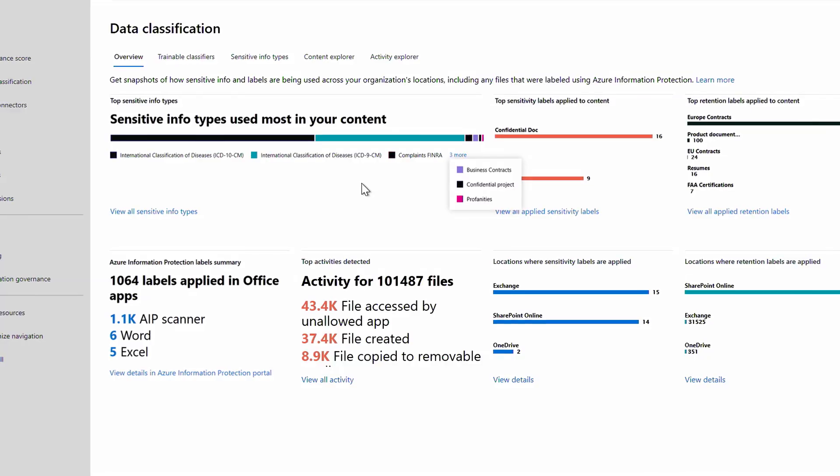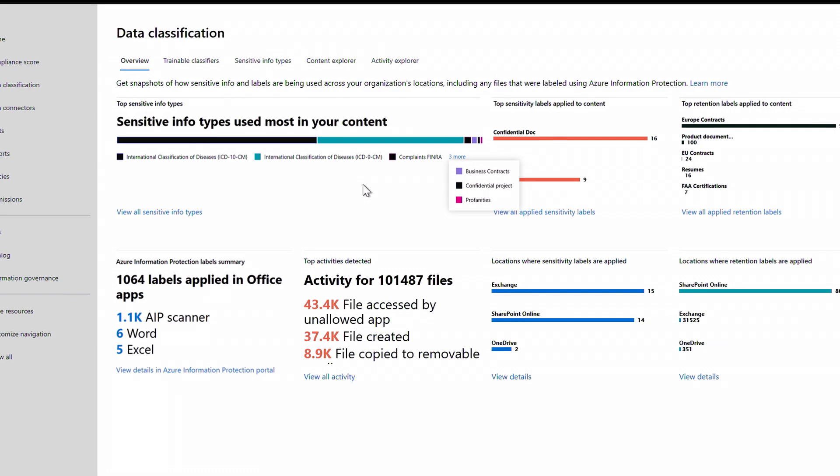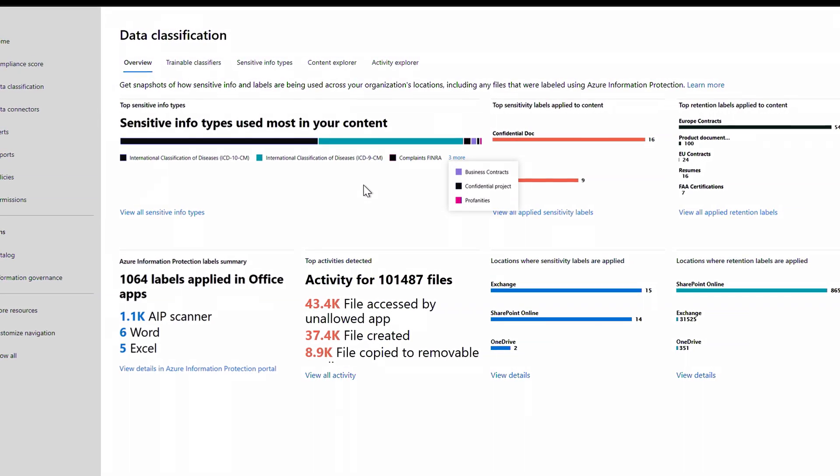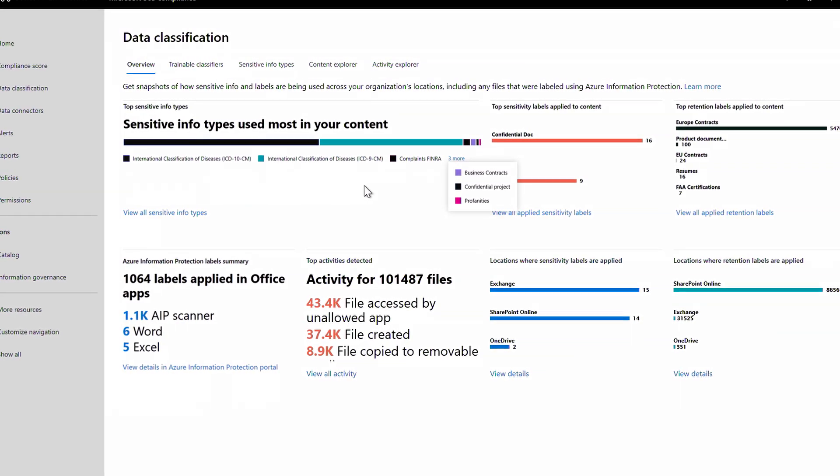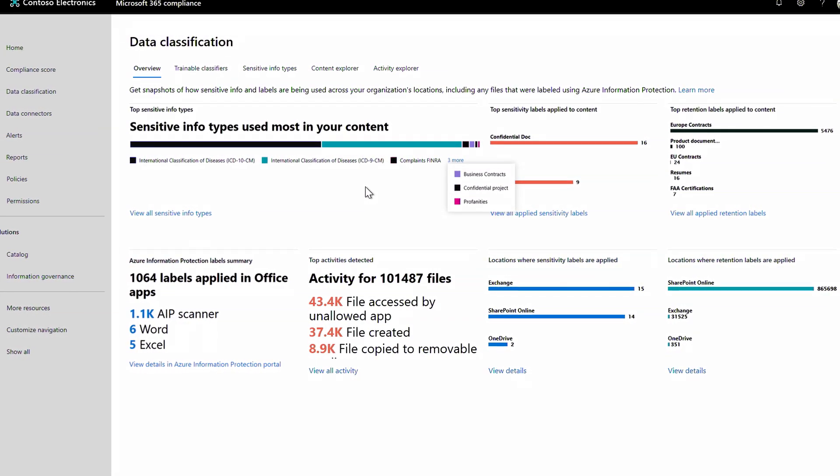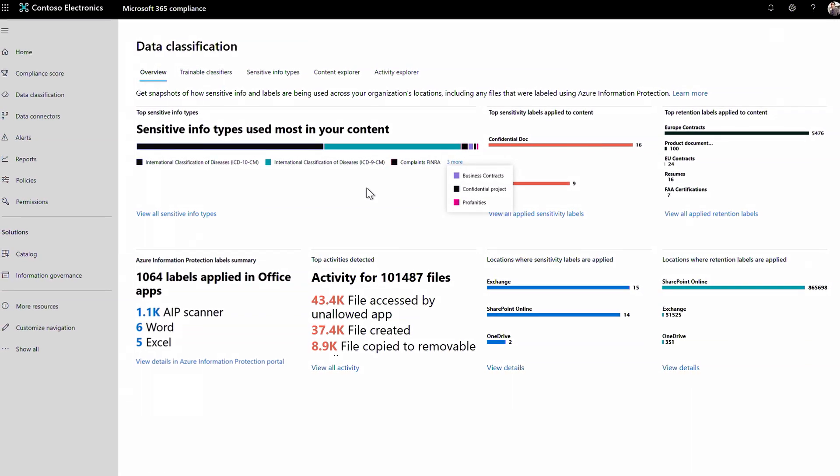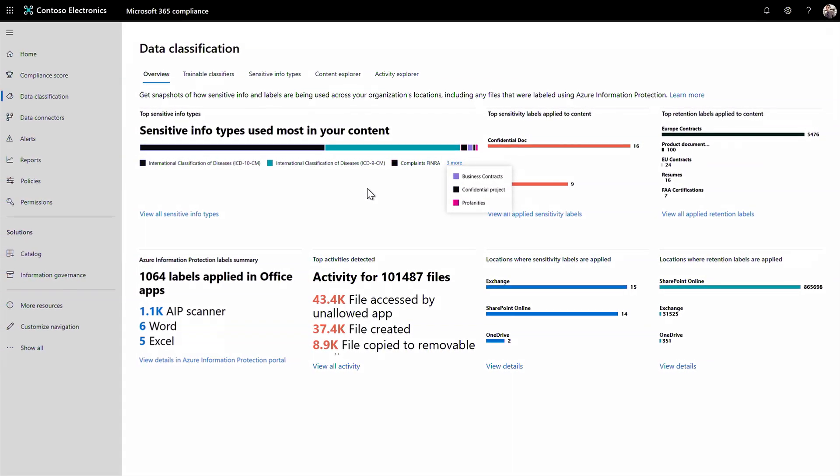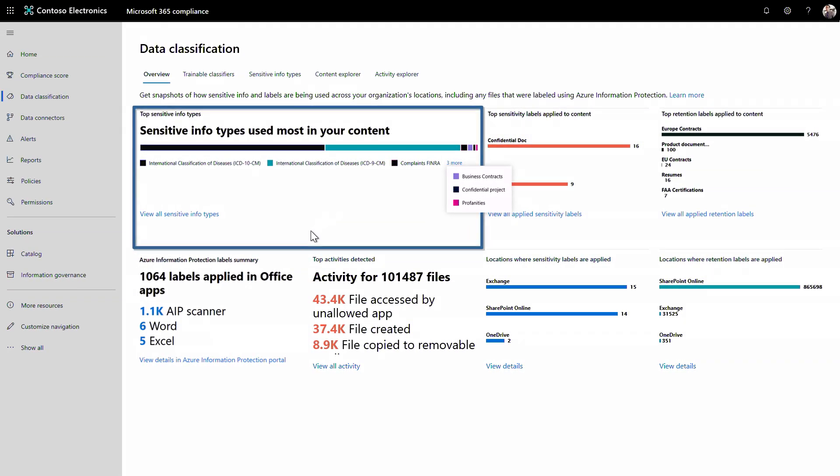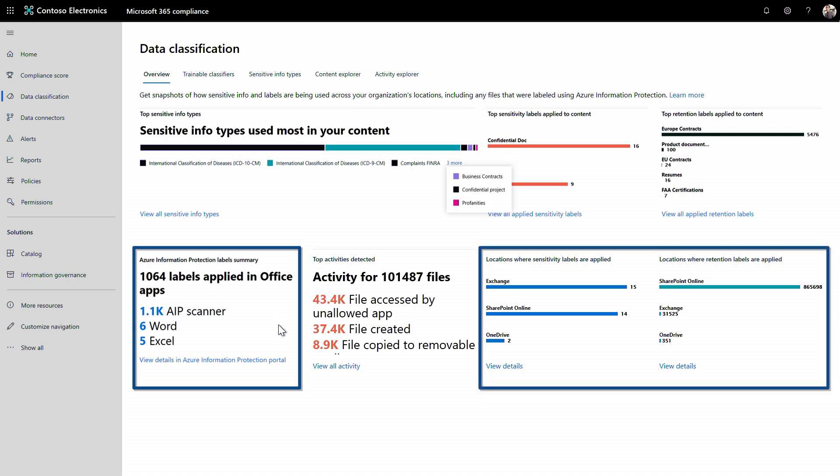The good news is the new data classification tab gives you a consolidated view of business critical data across your organization, whether it's in Microsoft 365 or other data repositories. This view is a combination of prebuilt sensitive classifier types and custom labels that you have in place matched against the data in your organization.